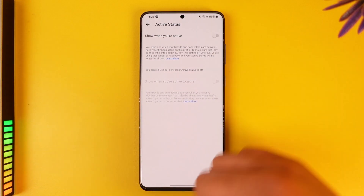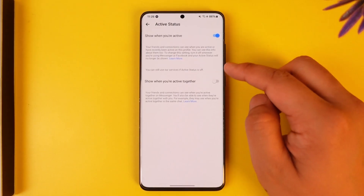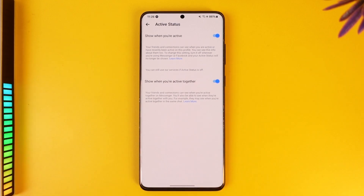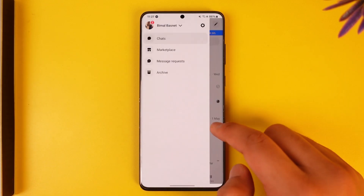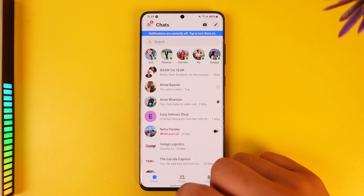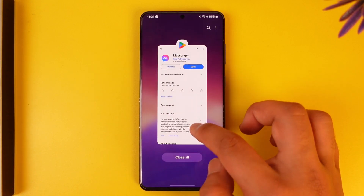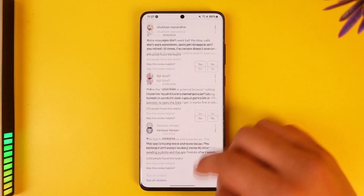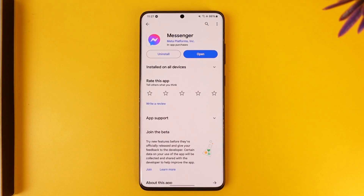Simply make sure to turn these options off. Once you turn these options off, your active status will remain turned off on Messenger. Hope this video was helpful. If you have any more questions, feel free to leave them in the comment section below. Thank you for watching, and see you soon in the next video.